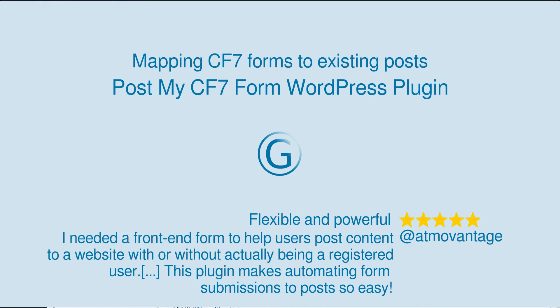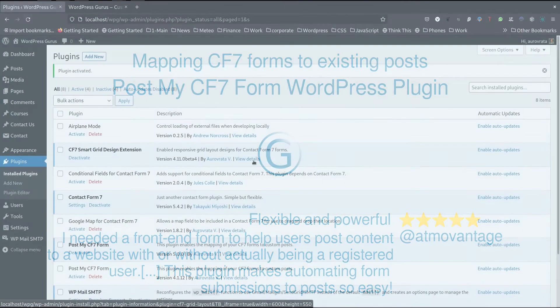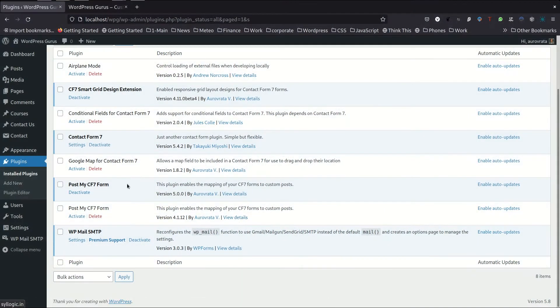Greetings and welcome to another tutorial of PostMyContactForm7 plugin. I've installed the plugin already over here.